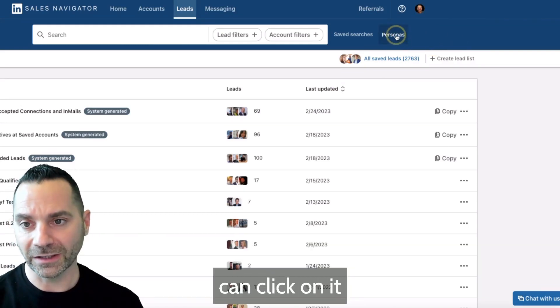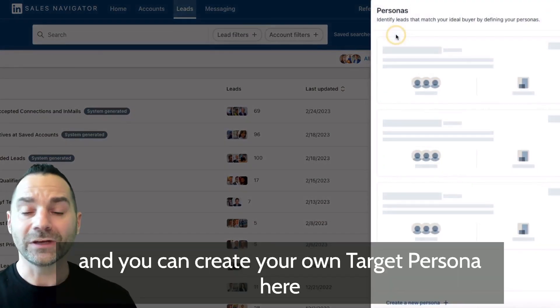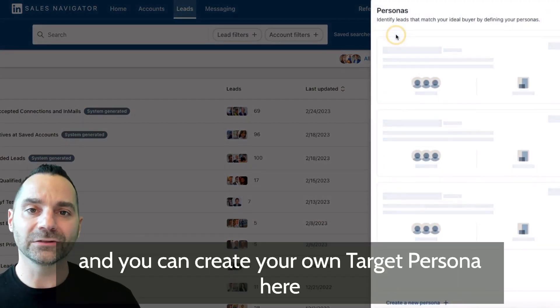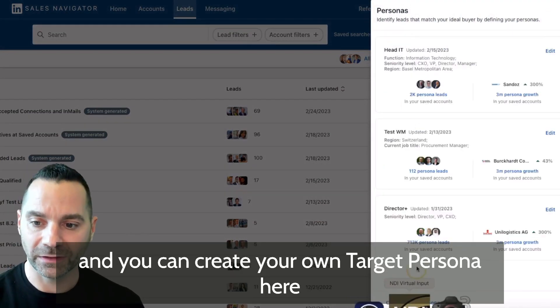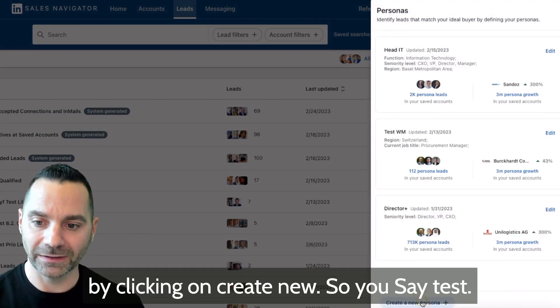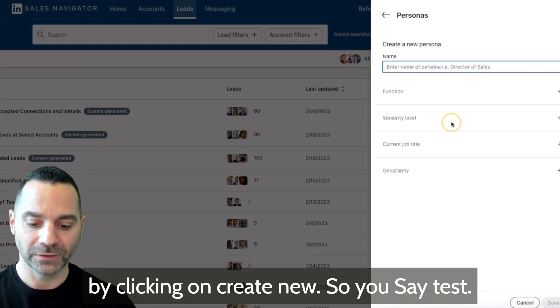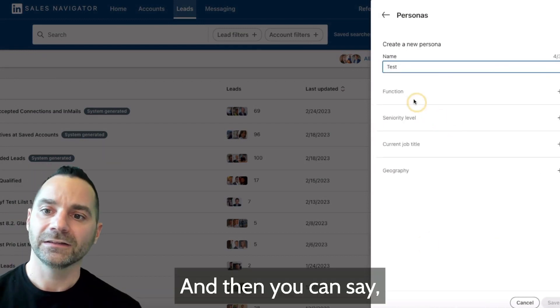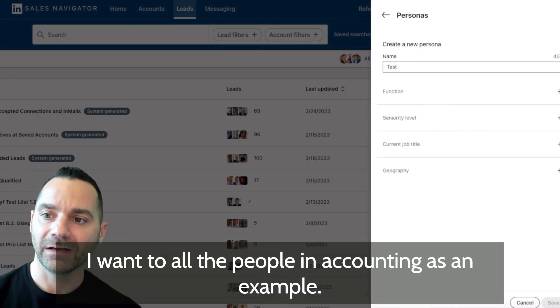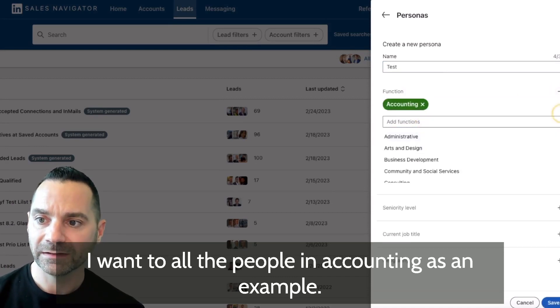So you can say test, and then you can say I want all the people in accounting as an example, seniority level CXO.